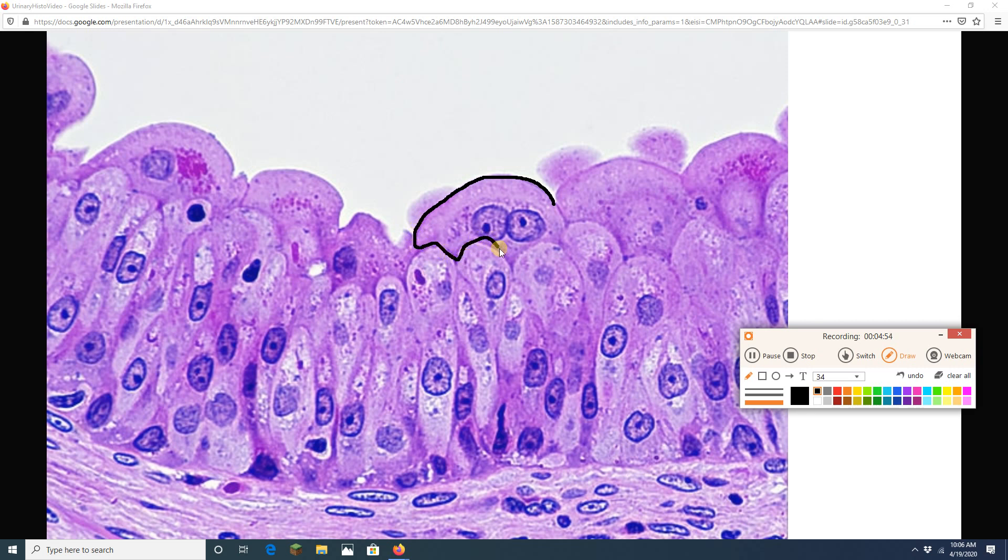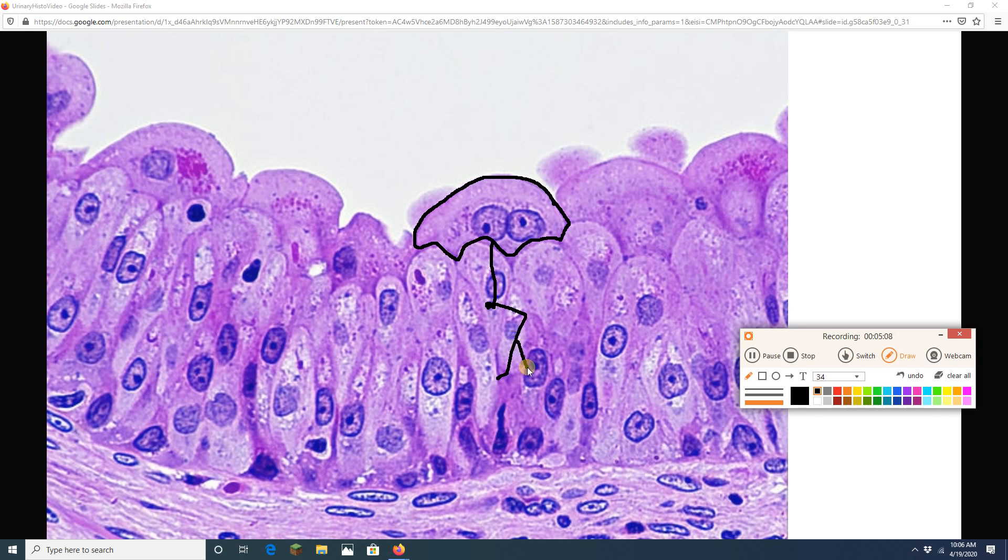This guy is binucleate which is amazing. So there is an umbrella cell right there. Just imagine there is the handle of the umbrella and then there is a person who is holding on to that umbrella. He is kind of leaning back because of the wind. There we go. He is unhappy because he is studying for anatomy and physiology class and he is in the rain. He is wearing a hat.